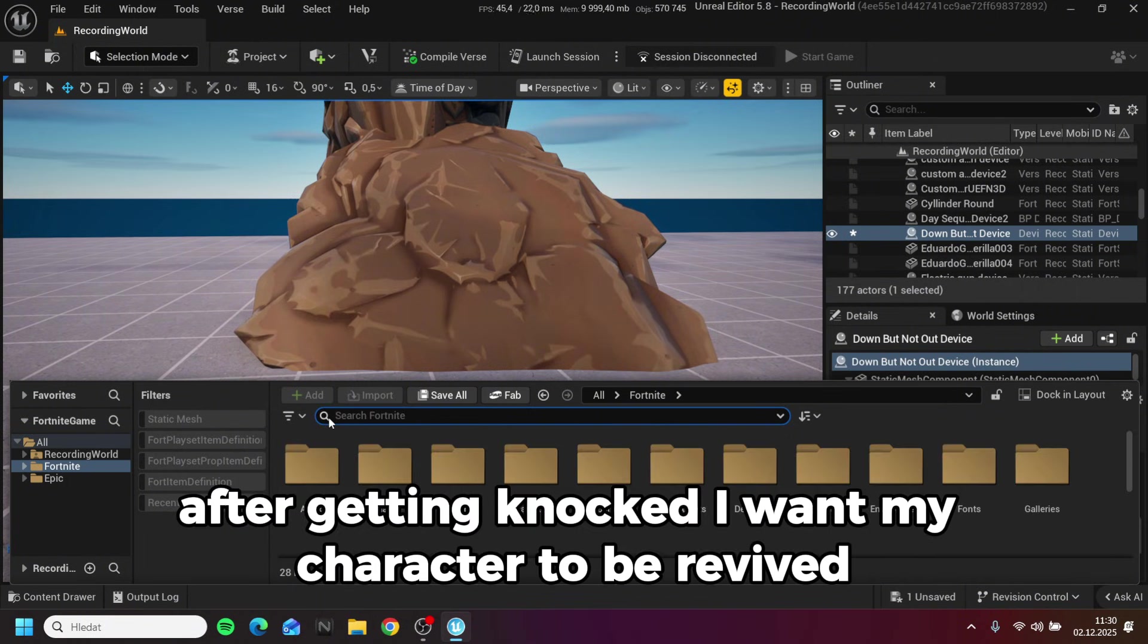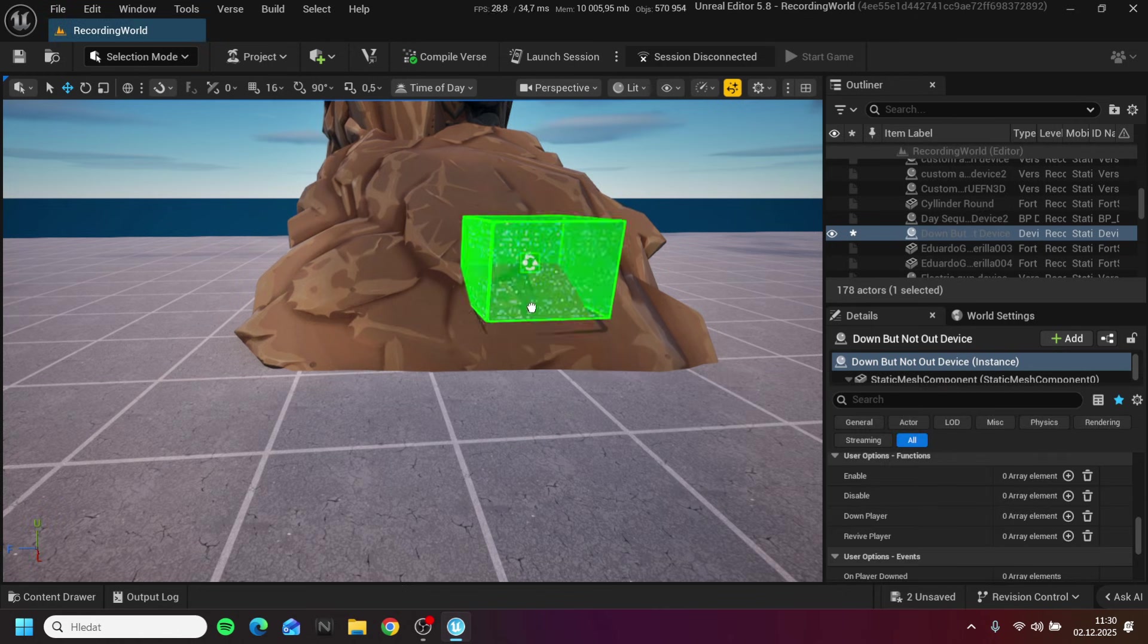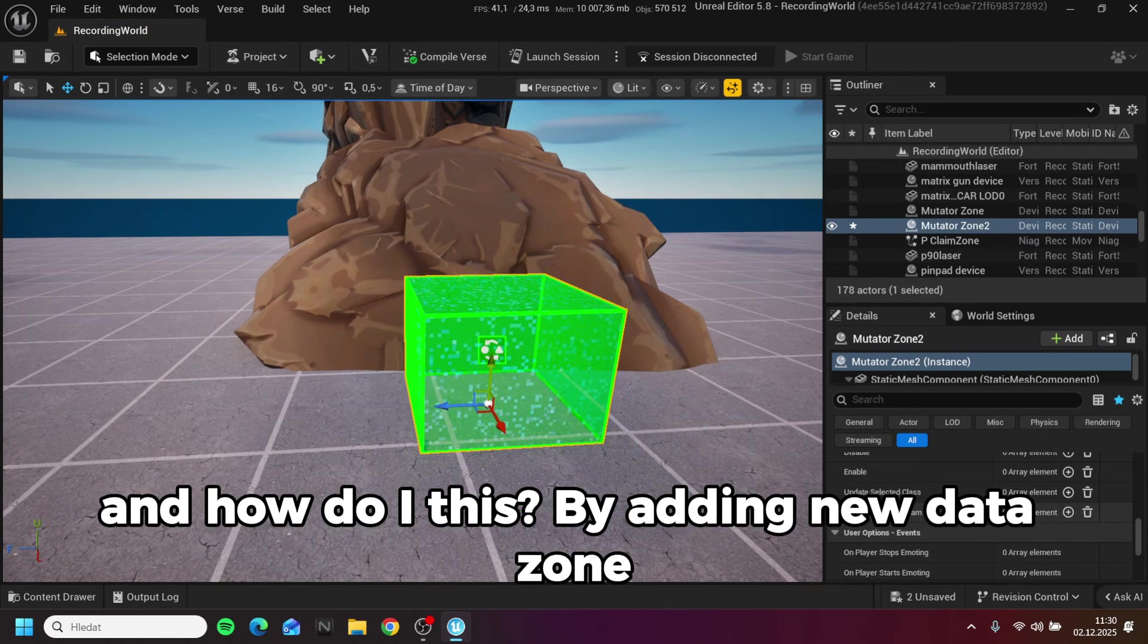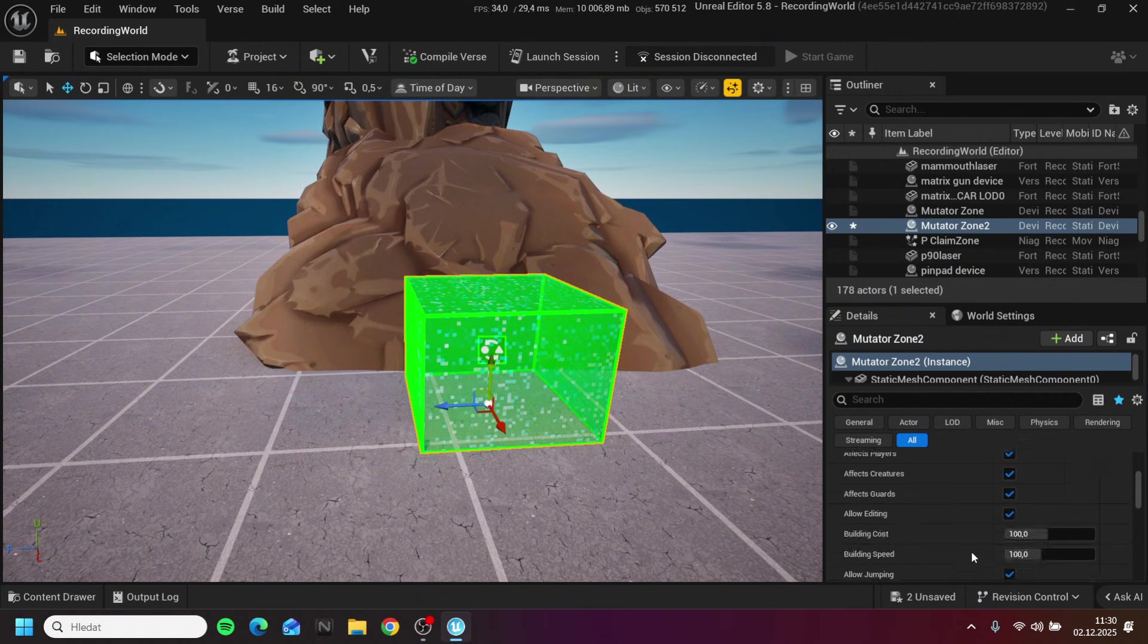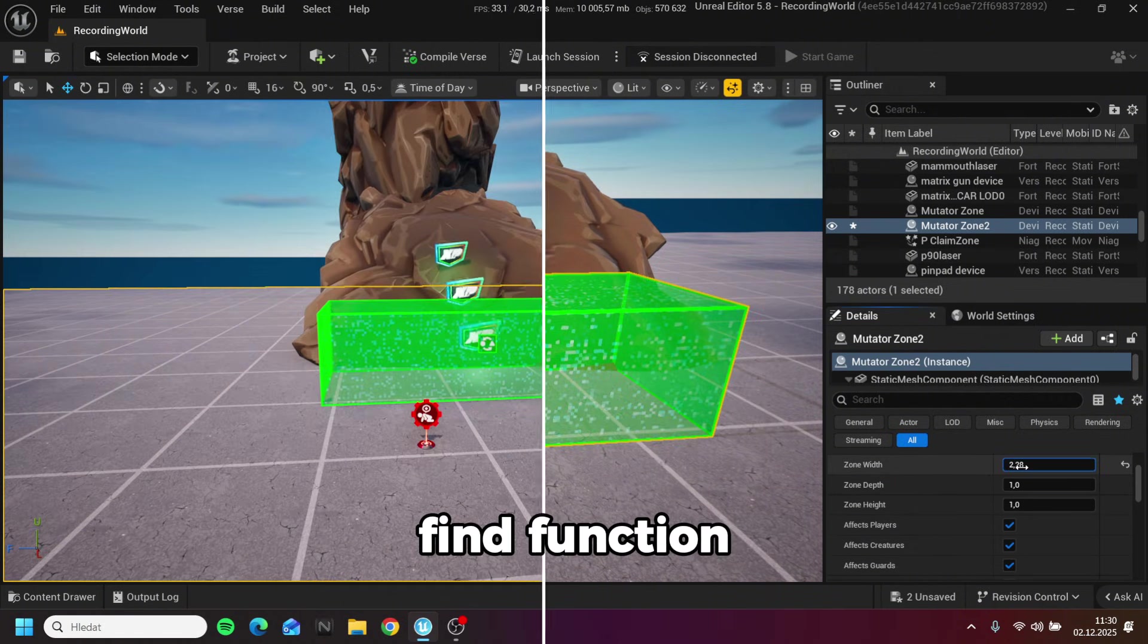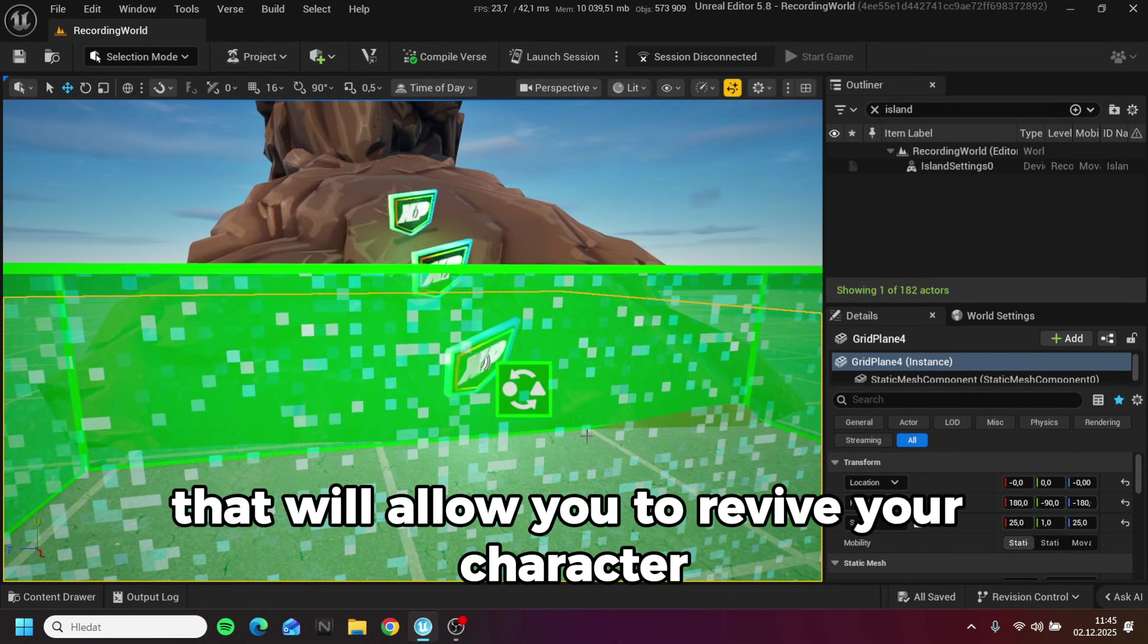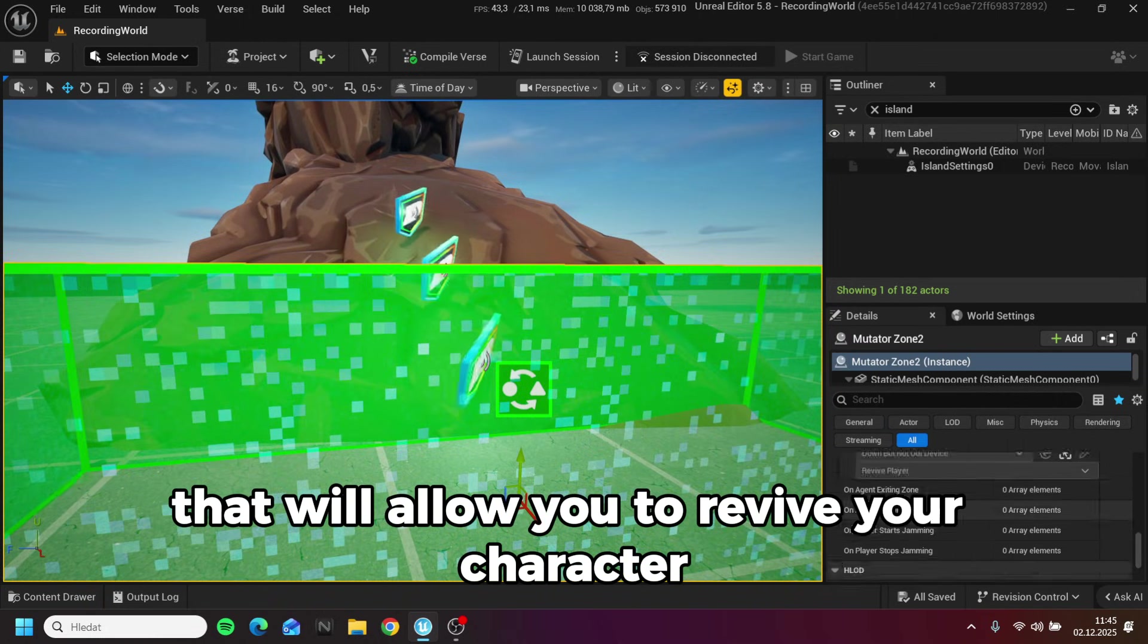After getting knocked I want my character to be revived. And how do I do this? By adding new data zone. In the DBNO device, find the function that will allow you to revive your character.